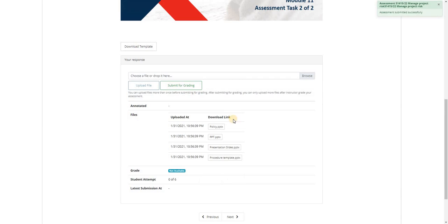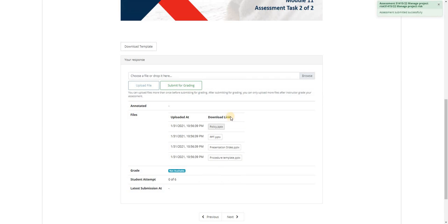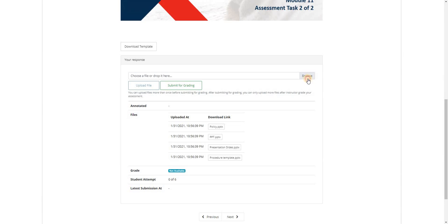On the files section, it would reflect the files that I have chosen on my first try in uploading the assessments. And let's say I missed out or left one document and I need to add it on my submission.